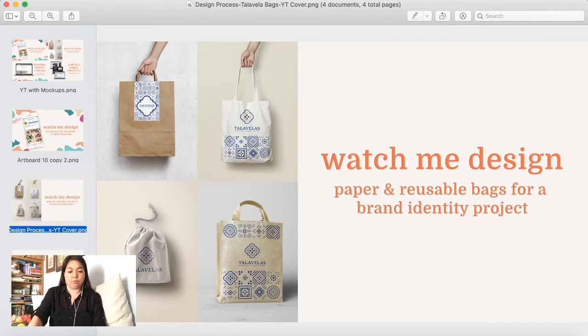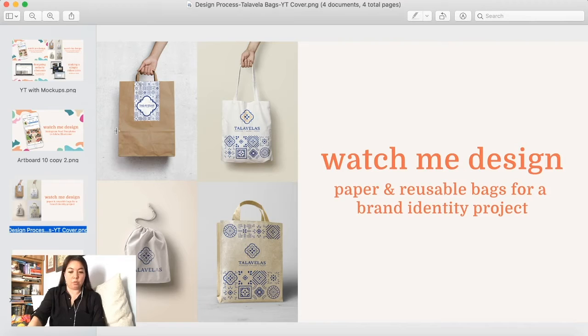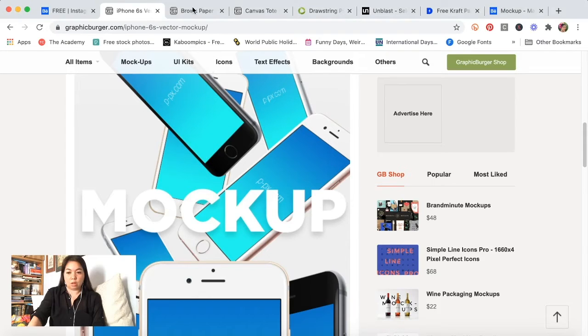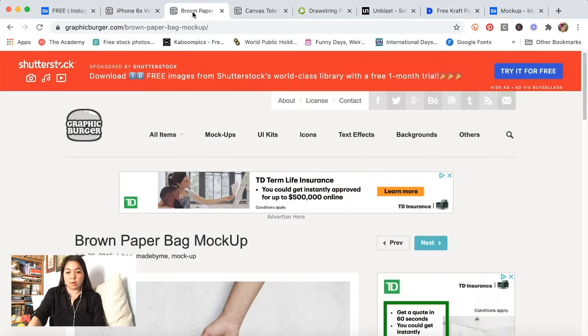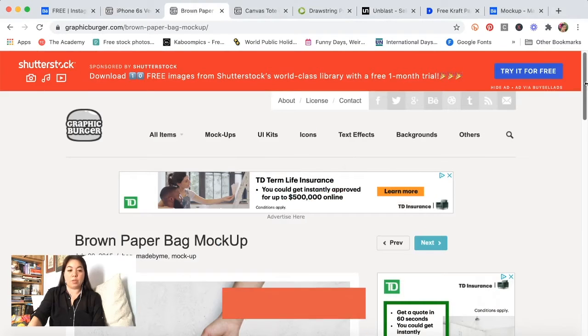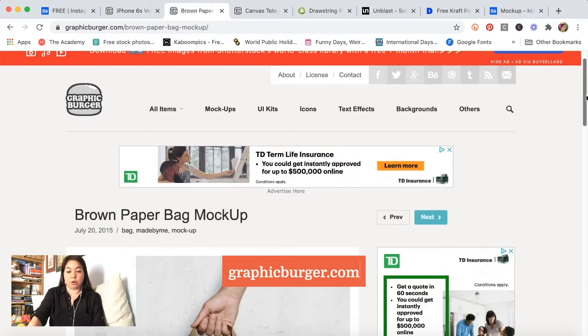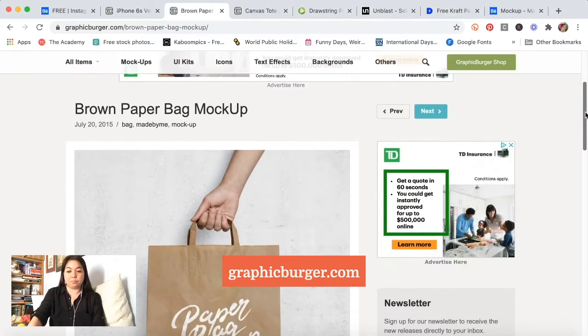For this other paper bag I just wanted to find a different version so that I wasn't repeating the same mockup twice in the thumbnail. For that top one it is a mockup that I also found on graphicburger.com.